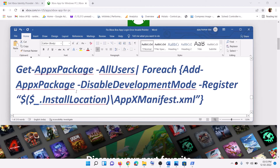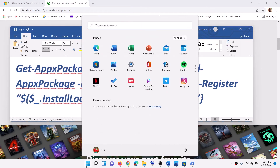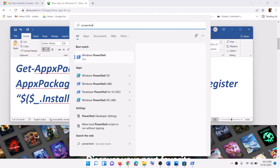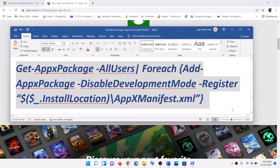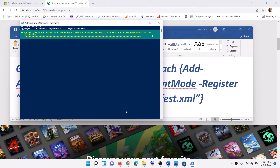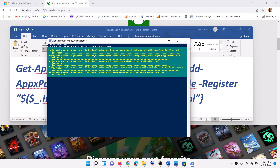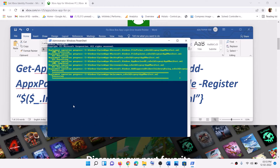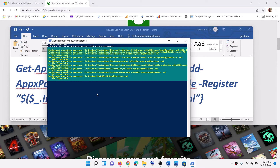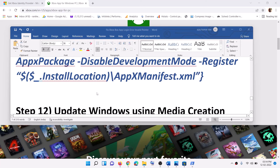Now the next step is to run a command provided in the video description — this will reinstall all the default Windows apps. Copy the command, type in PowerShell in the Windows search box, make a right click on Windows PowerShell, then click on Run as Administrator. Click Yes to allow. Now paste the command and hit the Enter key. This process will take some time. You will see some errors in red color — just ignore them and let the process complete. Once done, close the window, then open Xbox app and try to login.